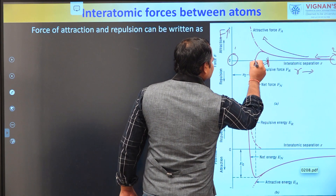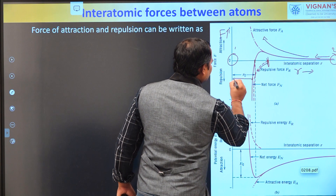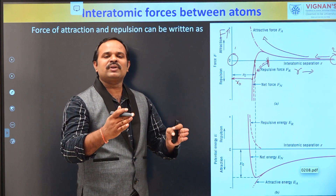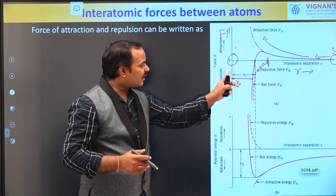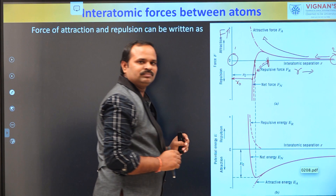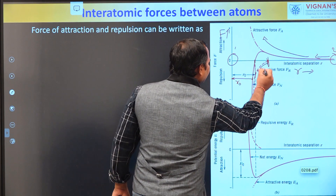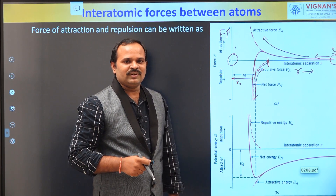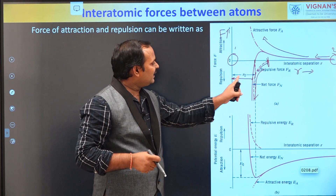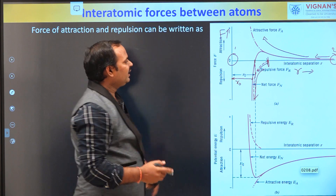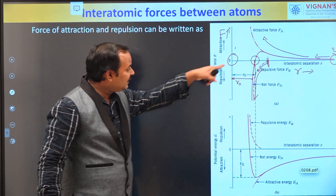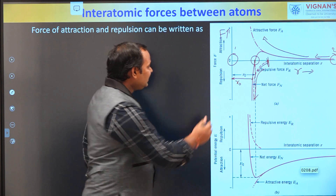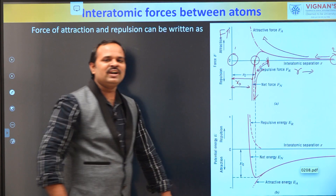At a particular distance R₀ between the two atoms, the force of attraction and the force of repulsion exactly balance. Furthermore, if you try to push these atoms closer, the force of repulsion increases drastically so that the atoms will be repelled away — we cannot push them further. So at R = R₀, the two atoms will be in a stable equilibrium position. At this equilibrium distance, the two atoms form a bond. This equilibrium distance is called the bond length or bond distance.